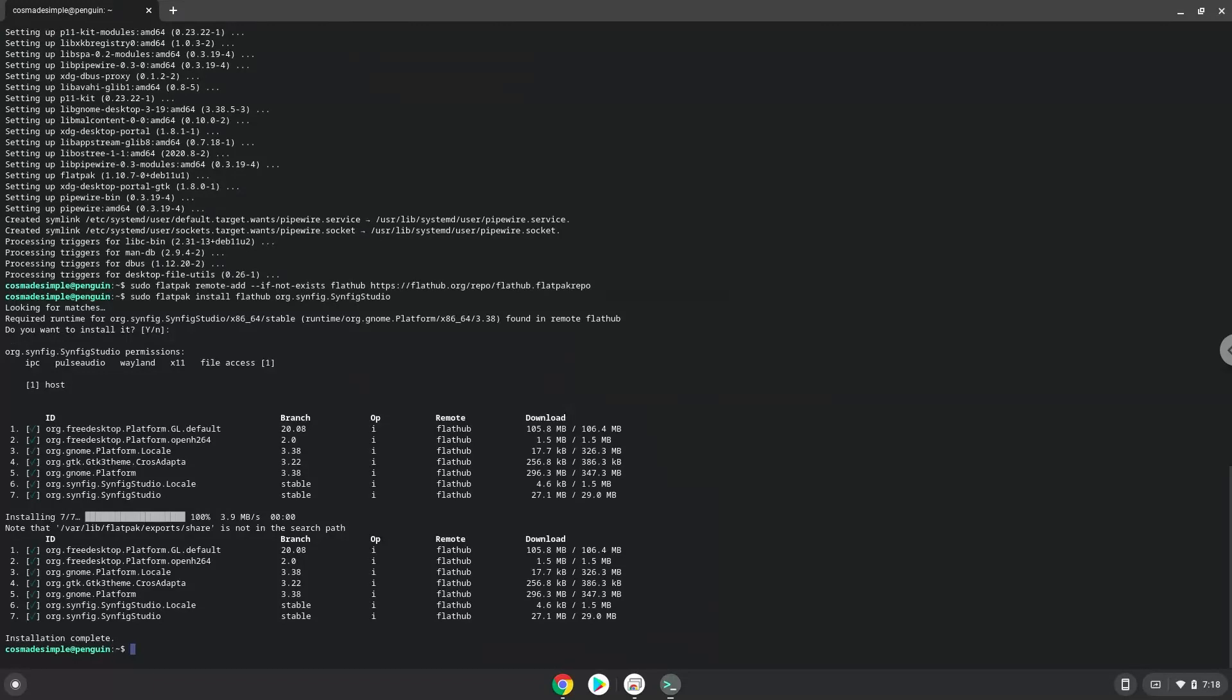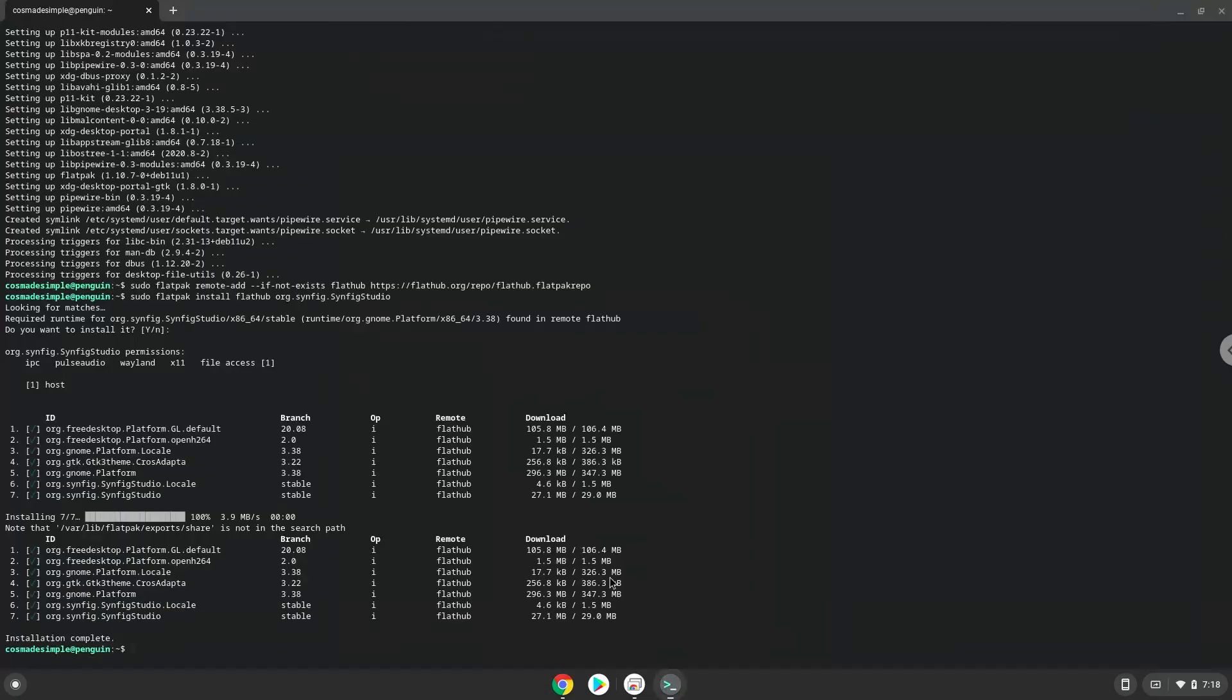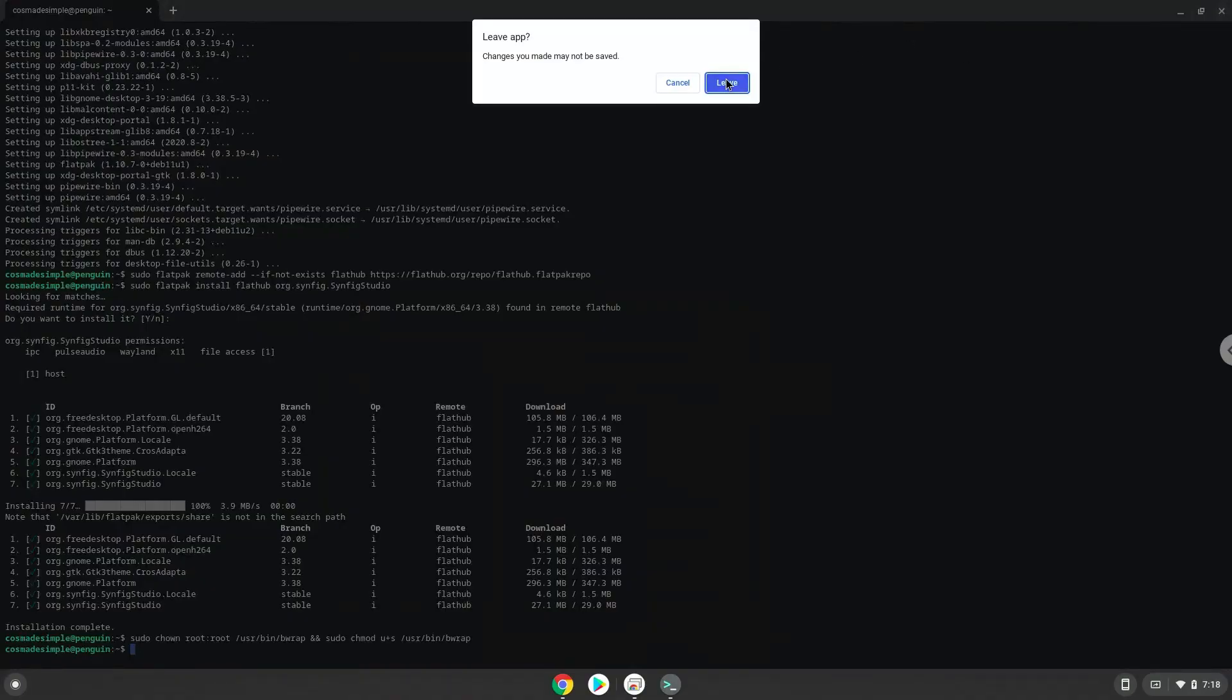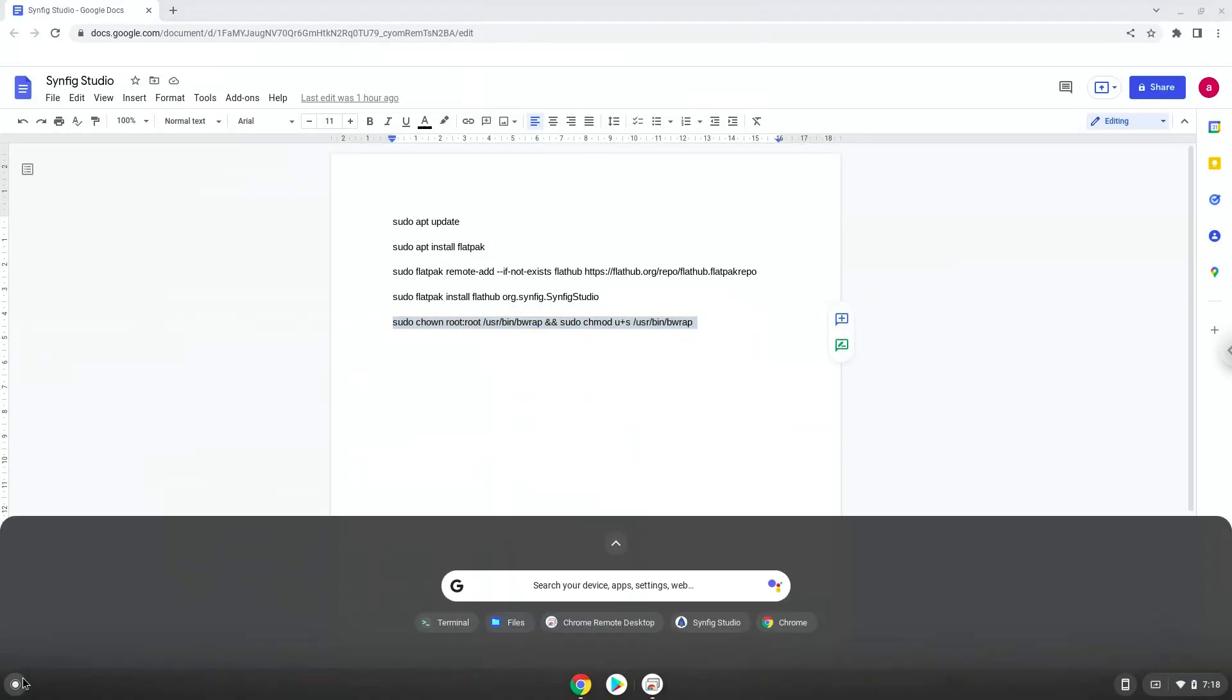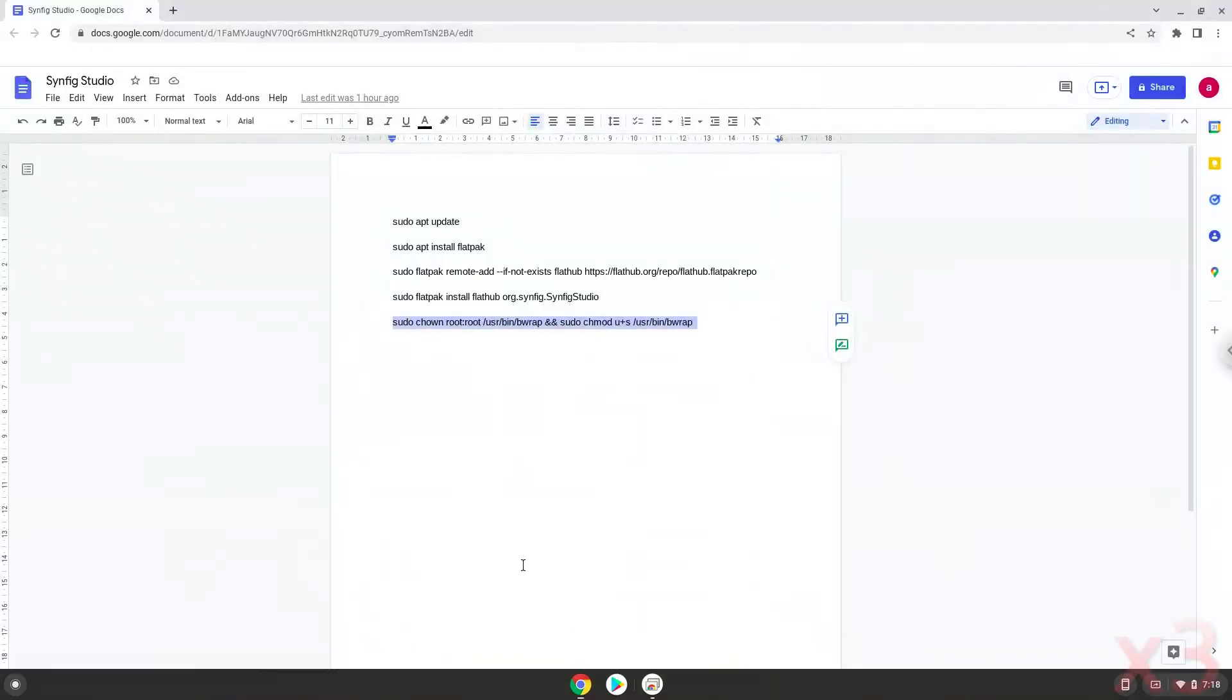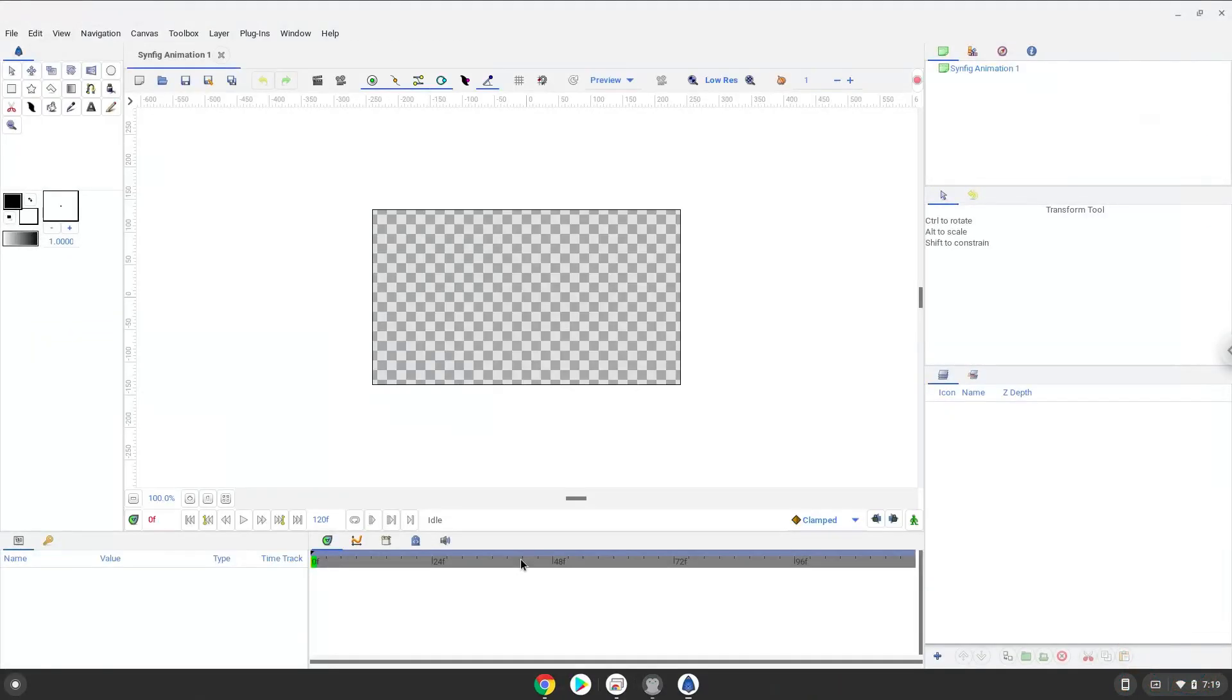Now we need to set permissions for a tool which we need to launch Synfig Studio. Synfig Studio is now installed on your Chromebook. Let's launch it. Enjoy!